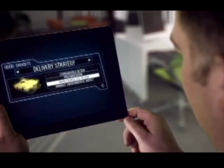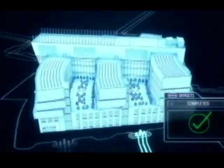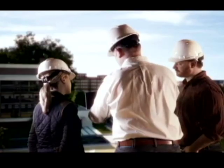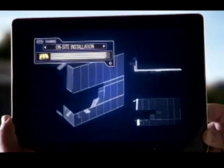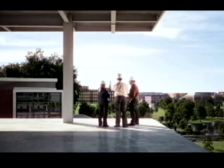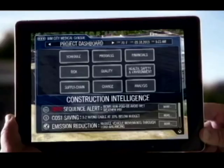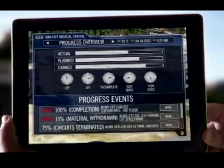The BIM model becomes a central hub of data that will be referred to by engineers, architects, site managers, and even clients, ensuring better coordination and efficiency. A BIM model will also estimate how much material you require, helping clients keep a tight leash on their expenses.